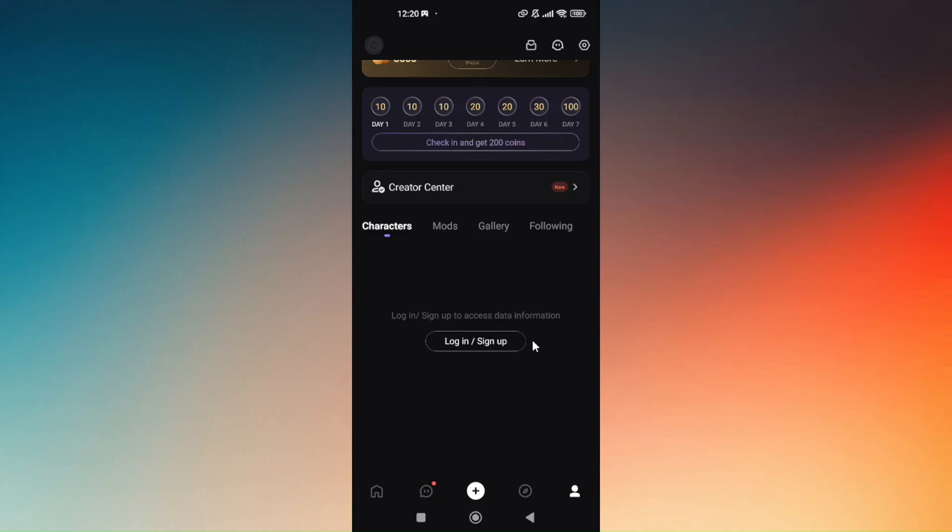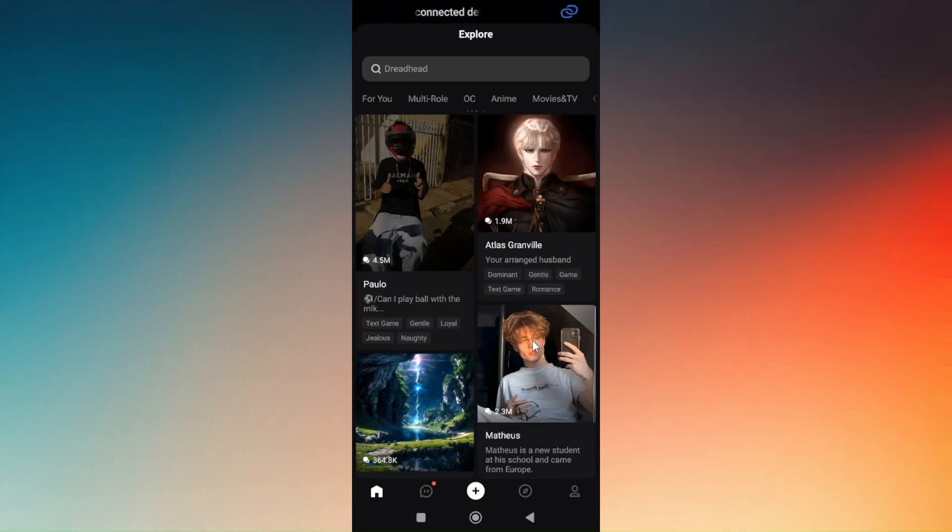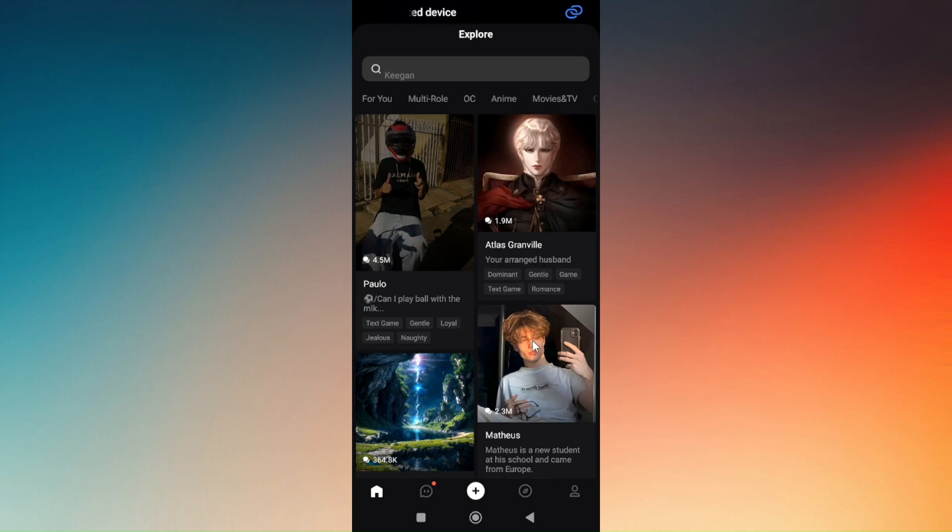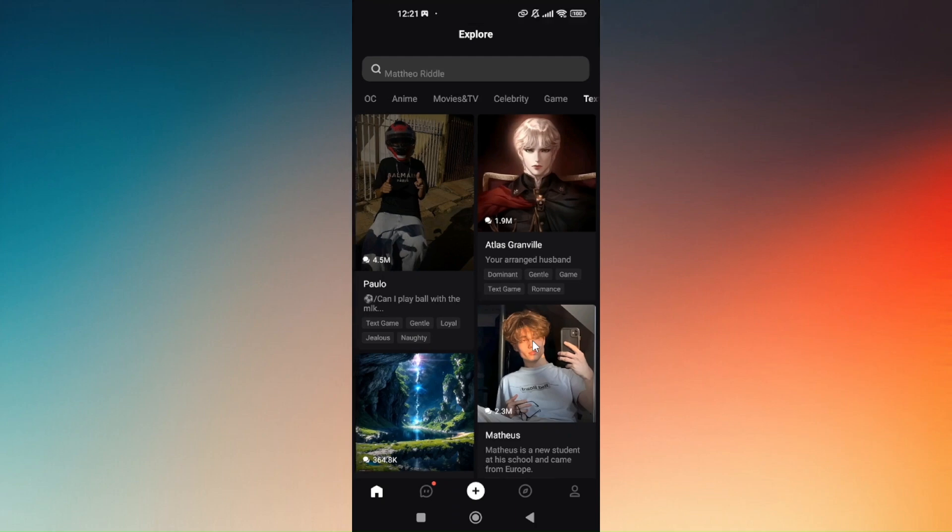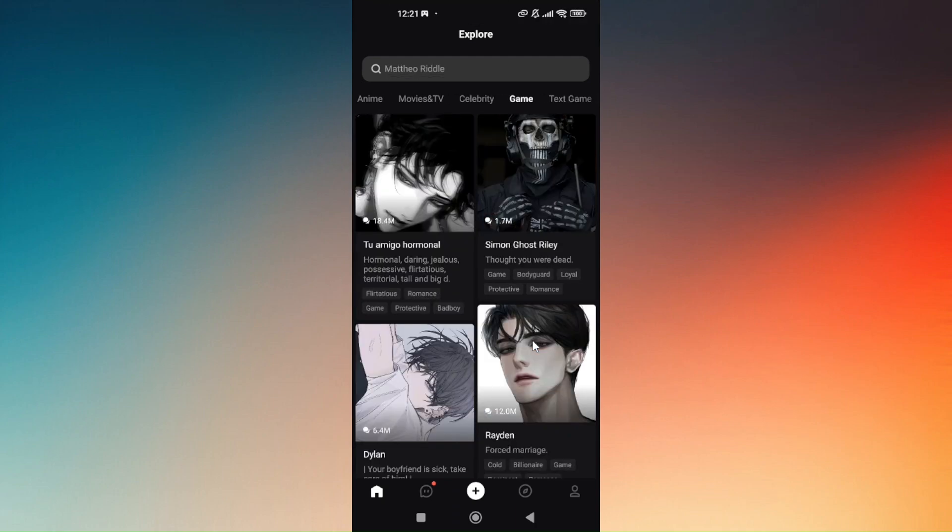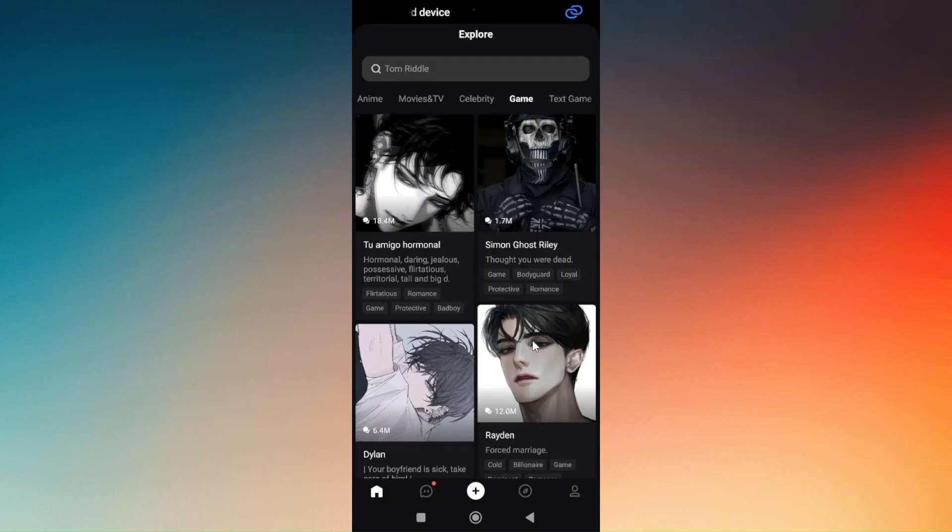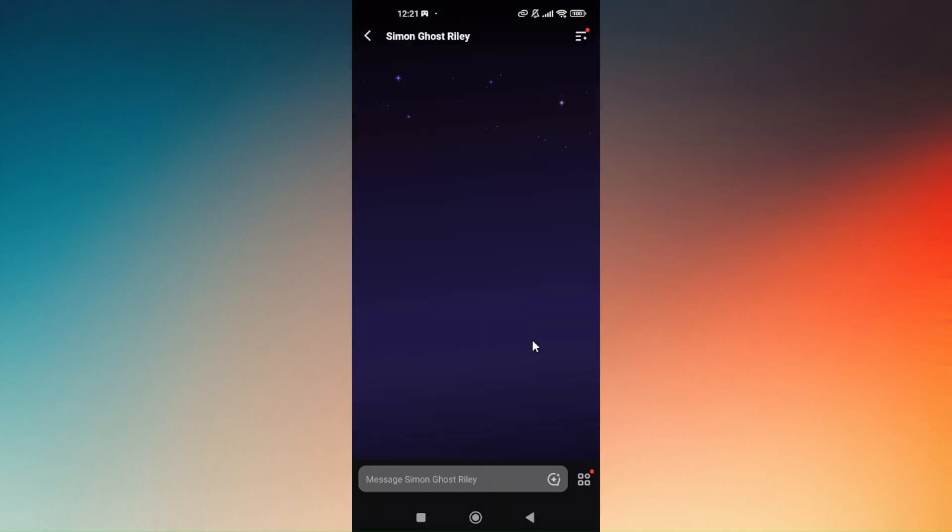Now let's just go ahead and try to randomly choose on any character AIs right here, for us to know how to interact and use the chat box. Say for example we are onto game. Just choose on game. And then just choose, let's try to choose on Simon Ghost Riley from Call of Duty.